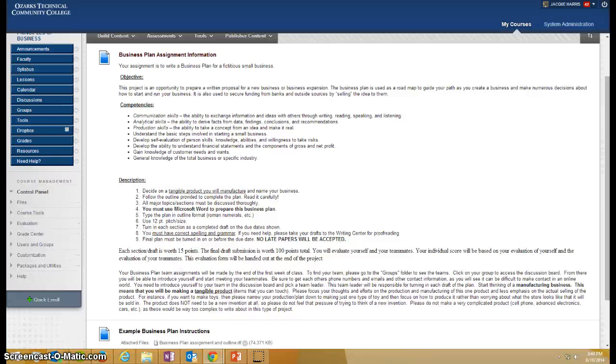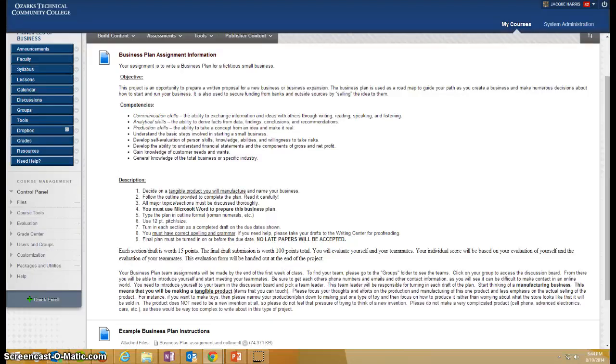Okay, this video is going to demonstrate how you can get text from Blackboard copied into a Microsoft Word document so that you can print it if you want to be able to access it outside of Blackboard.